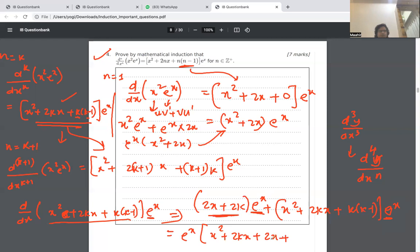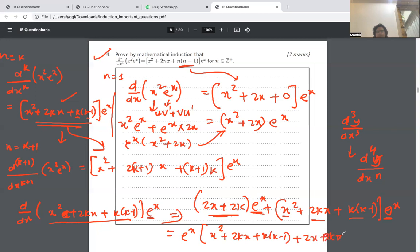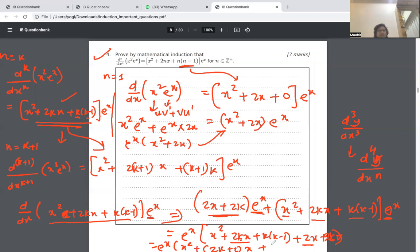Collecting all terms inside the bracket: x squared, then 2kx plus 2x giving 2 times k plus 1 times x, then k squared minus k plus 2k giving k squared plus k, which factorizes as k times k plus 1, all times e to the x.